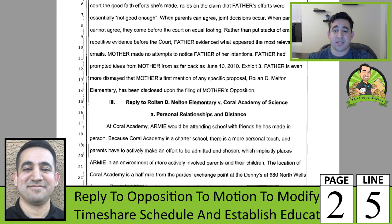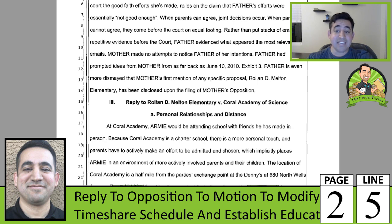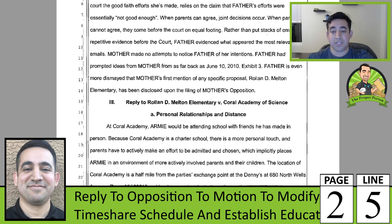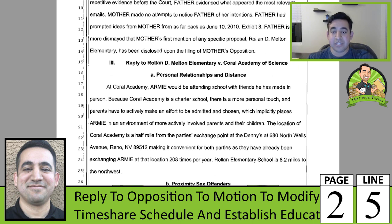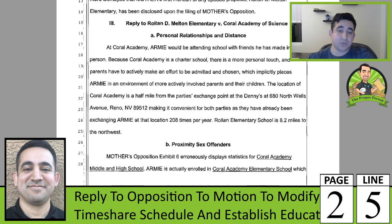She made no attempts at all to let me know what her intentions were. I've asked for ideas from her as far back as June 10th. I'm even more dismayed that her first mention of any specific proposal — Roland D. Melton — was disclosed upon the filing of her opposition. This is something that really irritated the judge. It wasn't until the end of the hearing that he realized she had every opportunity to coordinate with me, and that the first mention of any school was when the opposition was filed.